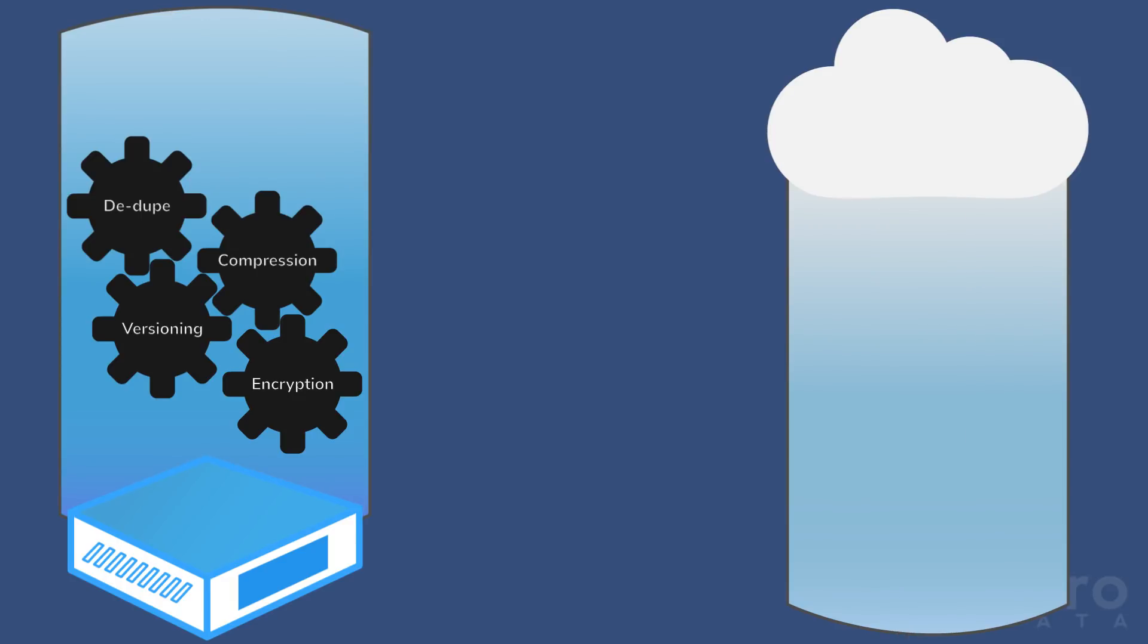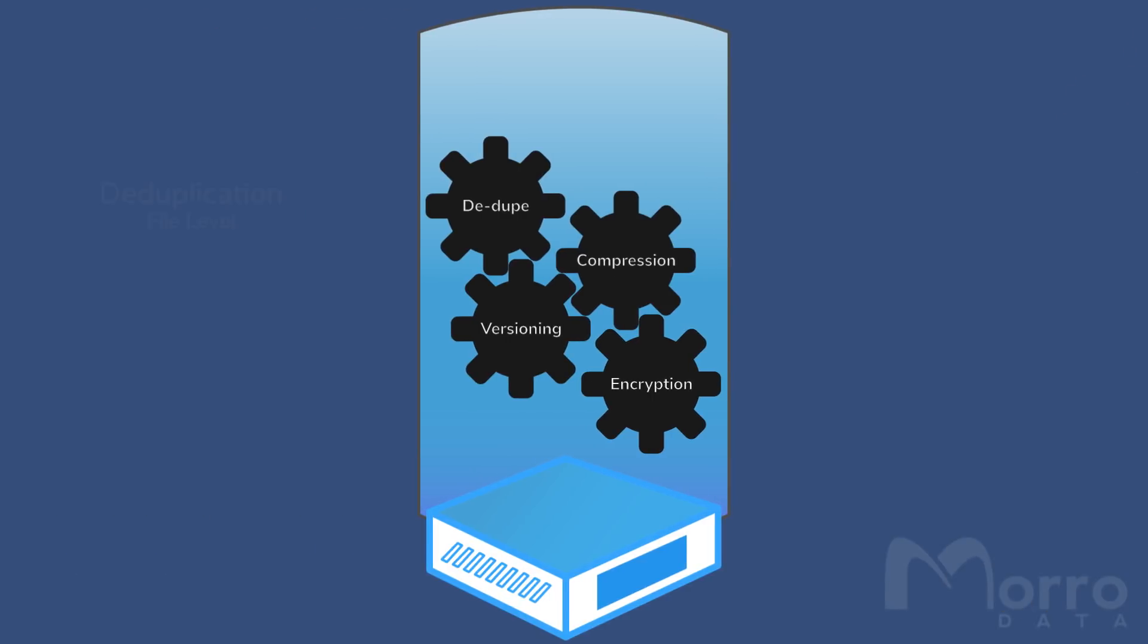The dedupe is file level, only storing one copy of a file per pool. Data from a duplicate file is not uploaded.